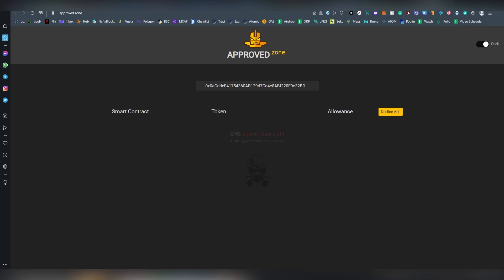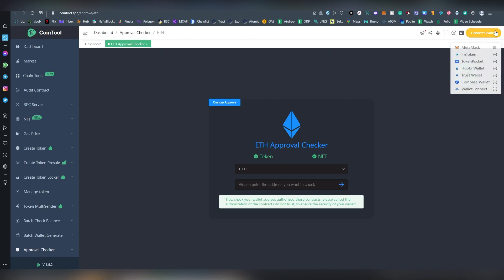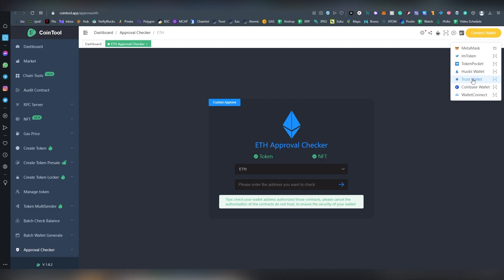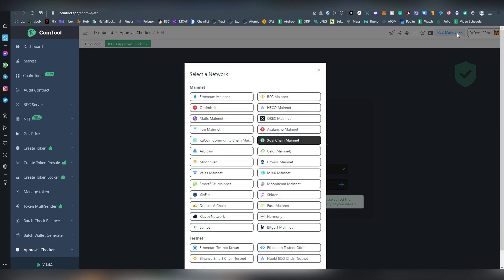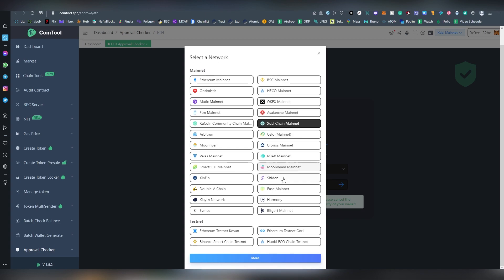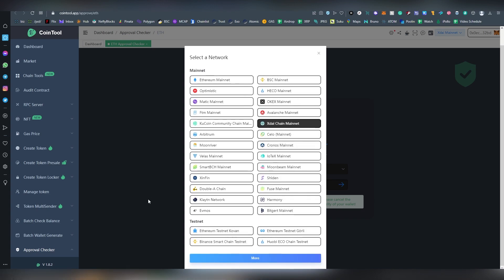Then we have approved.zone. Let's see this one... maybe this is actually gone defunct, doesn't seem to be working, so let's forget that. This one actually seems also pretty good, so Cointool. This one has multiple different logins here. In case you're using mobile and have Trust Wallet you can use that as well.